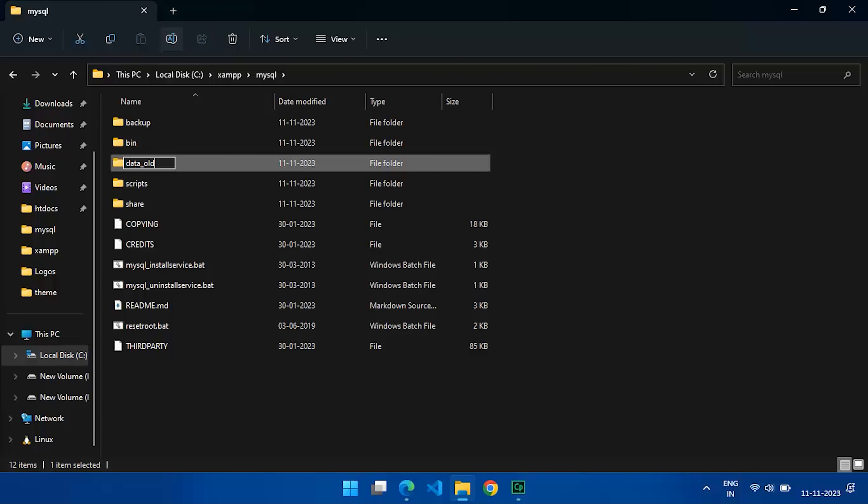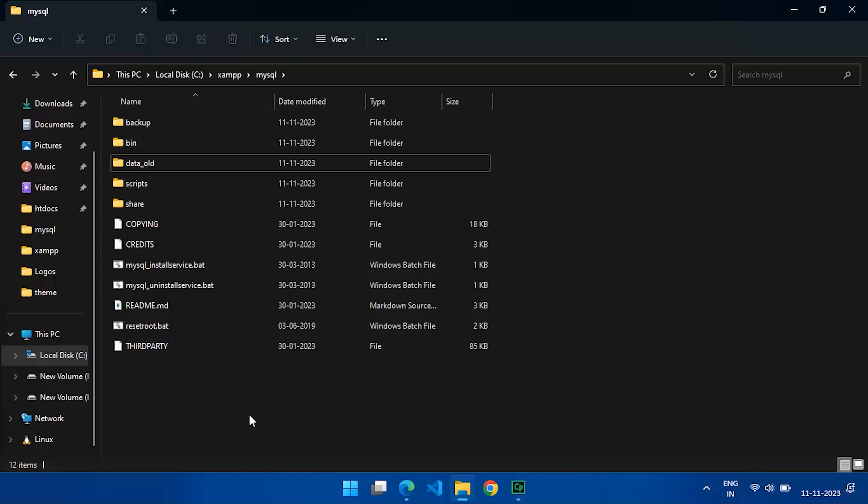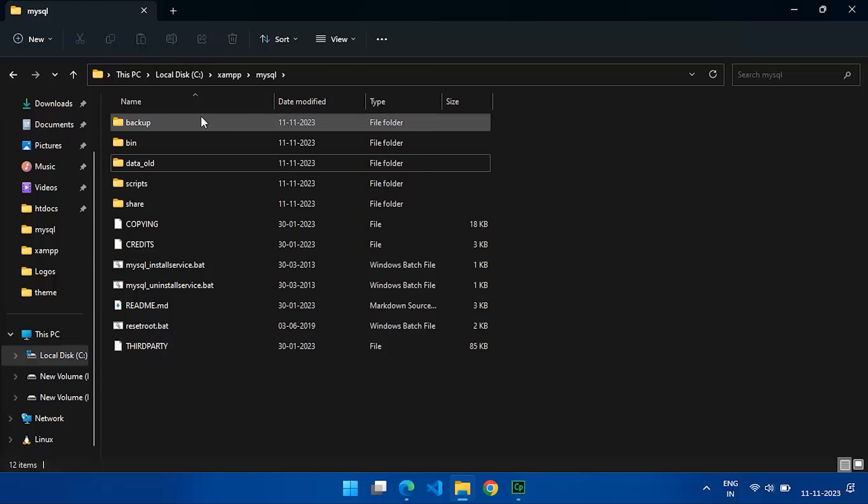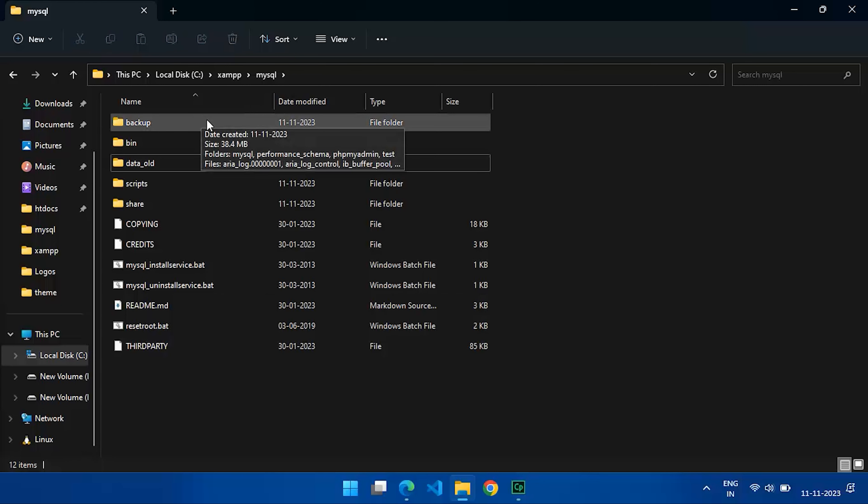Next, head over to the mysql directory again and locate the backup folder. Make a copy of this folder and name it data.